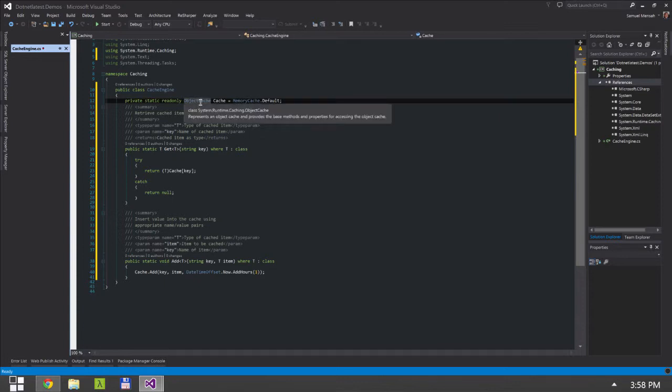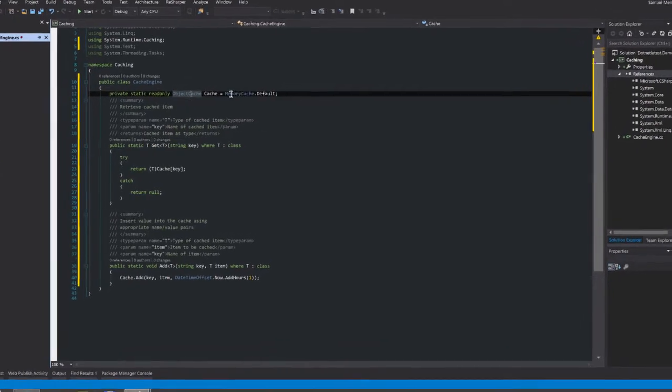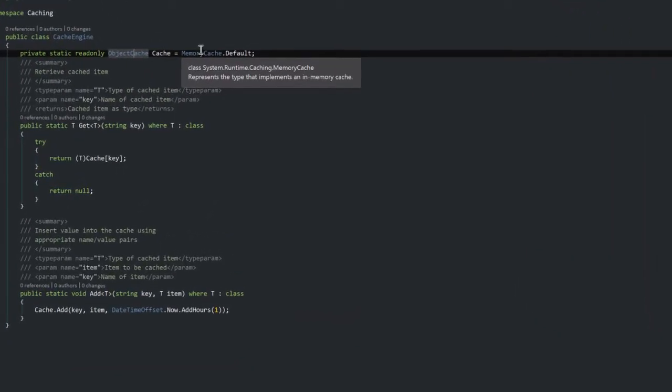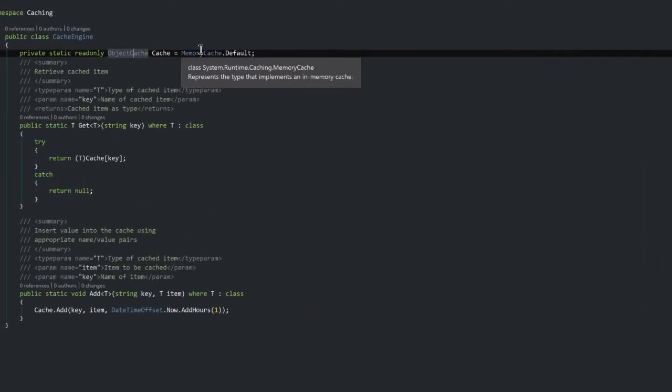So the object cache, I'm just going to read the documentation here. It represents an object cache and provides the base methods and properties for accessing the object cache. Now an implementation of this object cache is the in-memory cache or what we call memory cache.